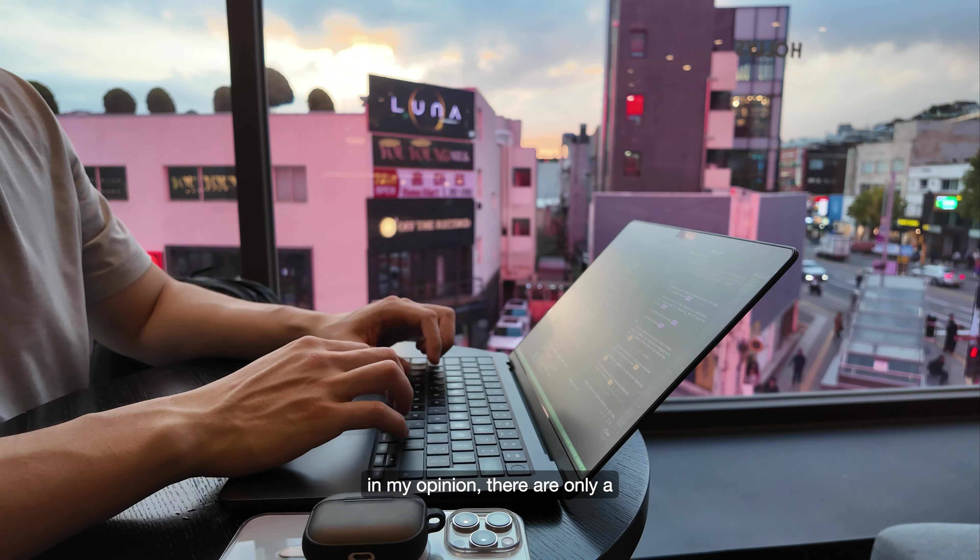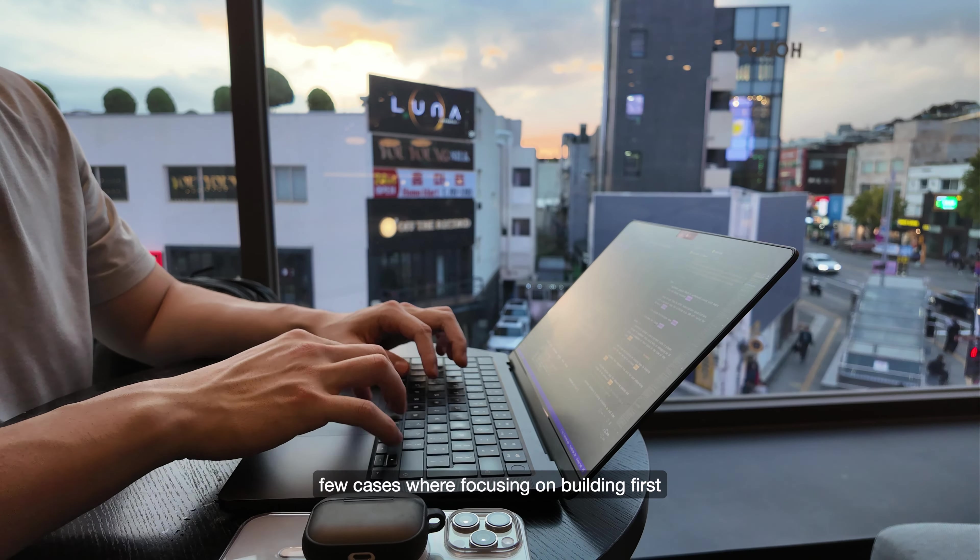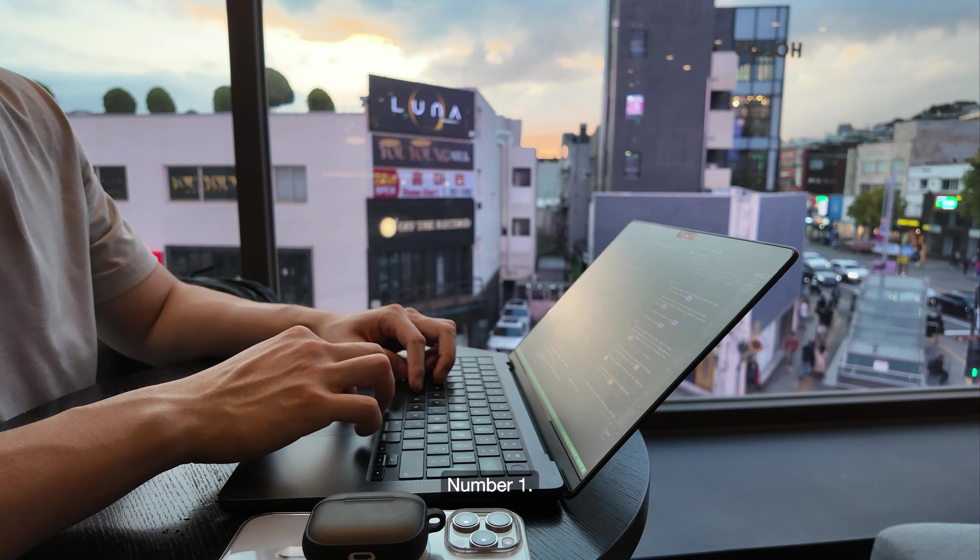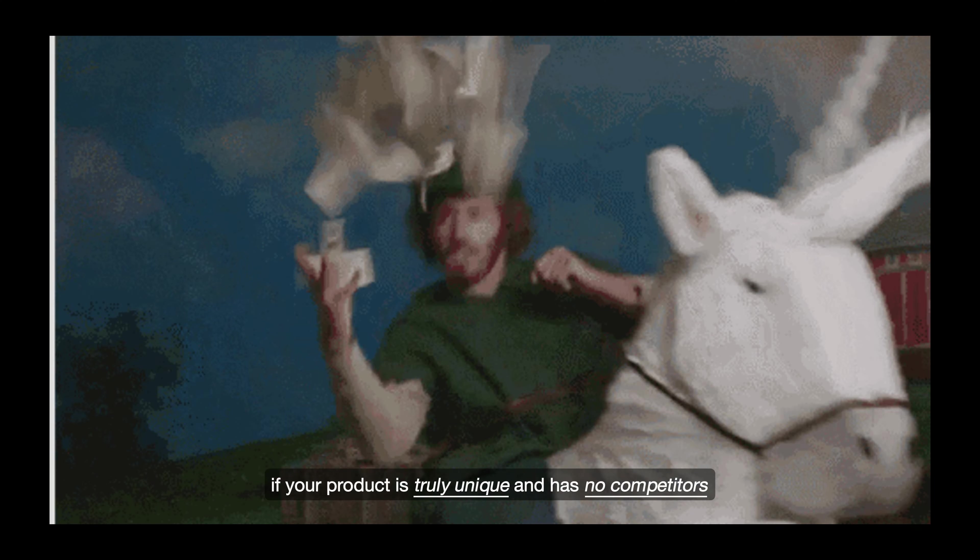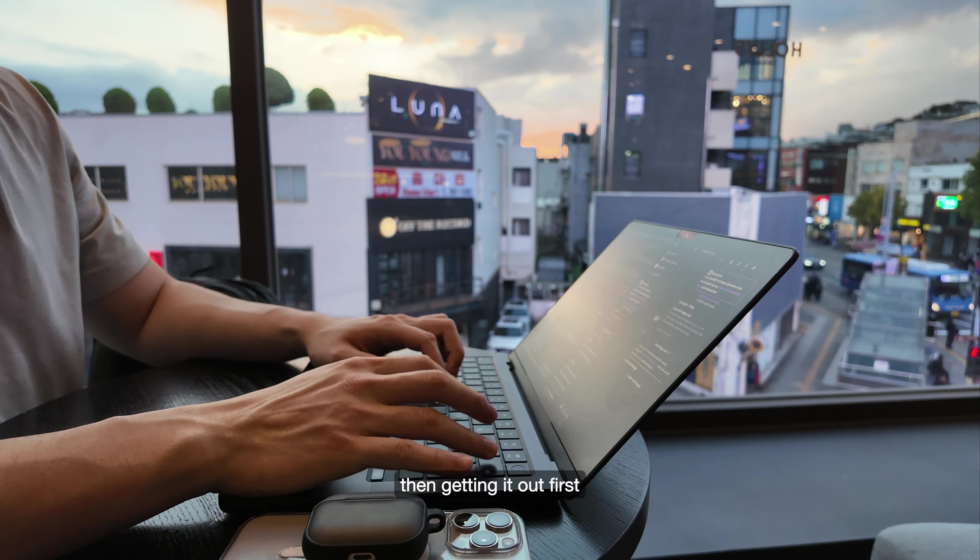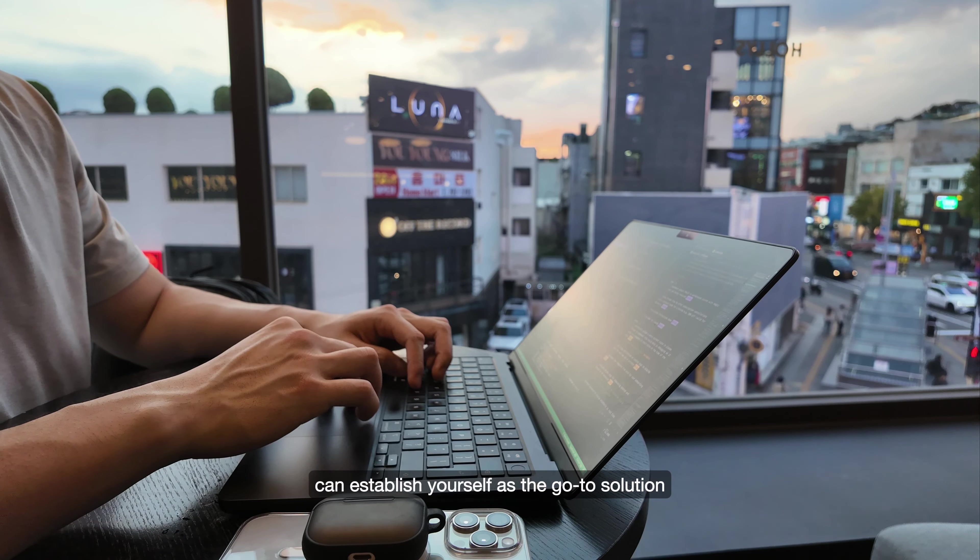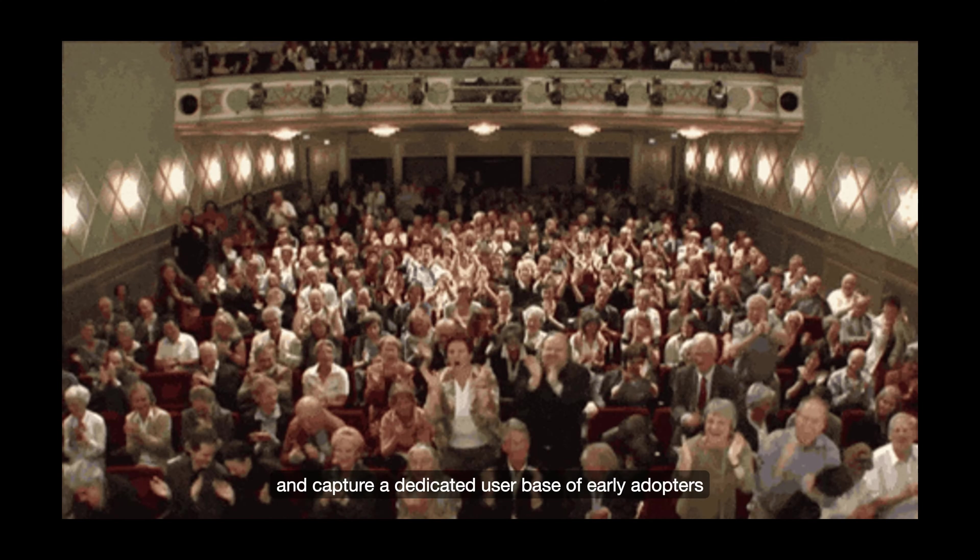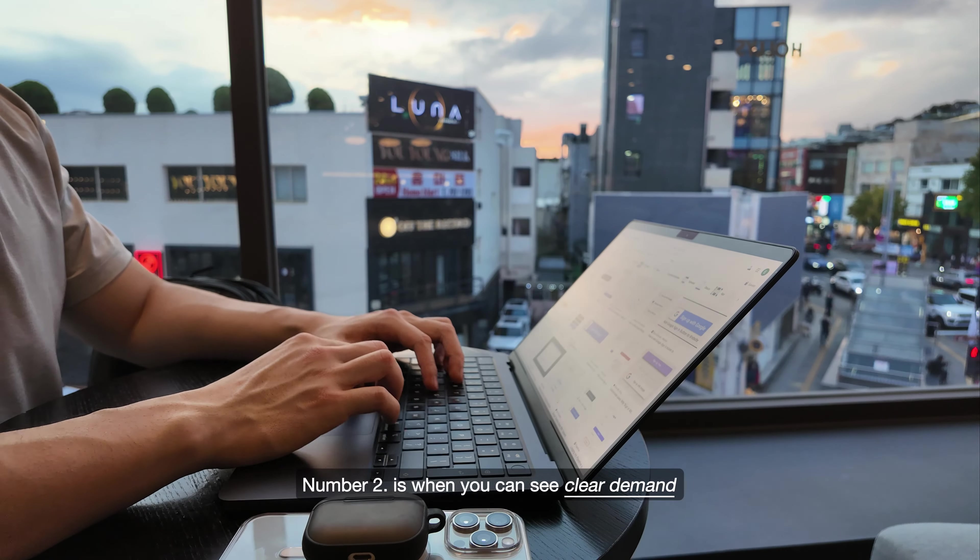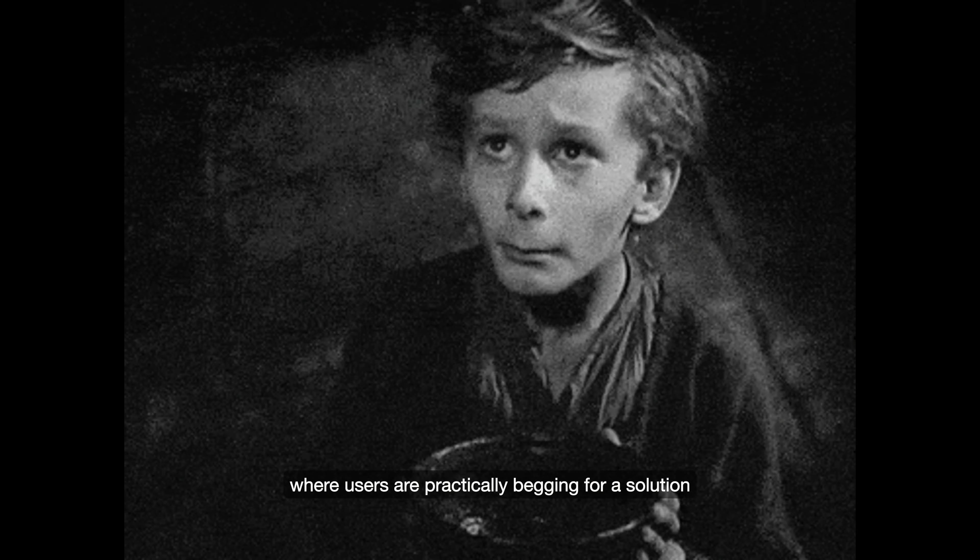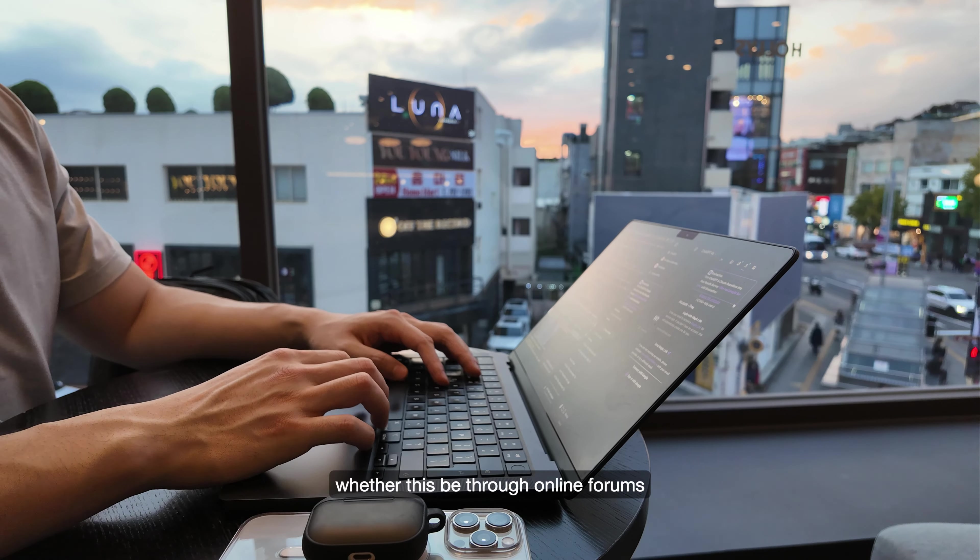In my opinion, there are only a few cases where focusing on building first actually makes sense, and they are rare. Number one: if your product is truly unique and has no competitors, then getting it out first can establish yourself as the go-to solution. From there, you can set the standard and capture a dedicated user base of early adopters. And number two is when you can see clear demand where users are practically begging for a solution, whether this be through online forums, social media, or in-person conversations.